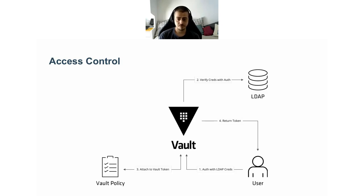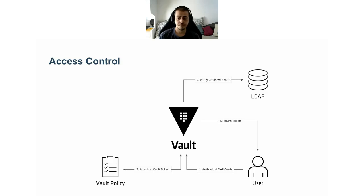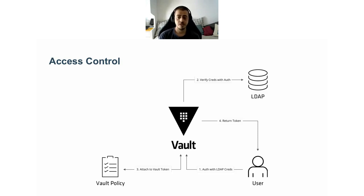Those policies are generated by the Vault administrator and are attached to the authentication backend. For example, we could have a policy named admin that allows a certain list of actions and that's assigned to all users logging in through LDAP belonging to the administrators LDAP group.